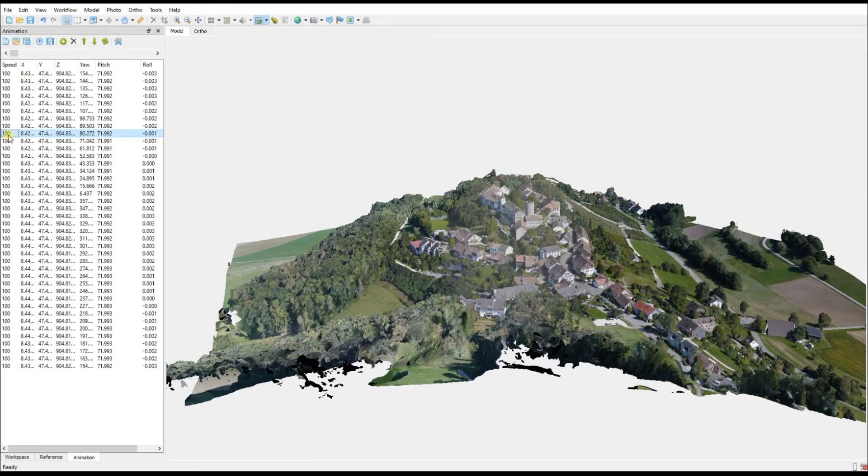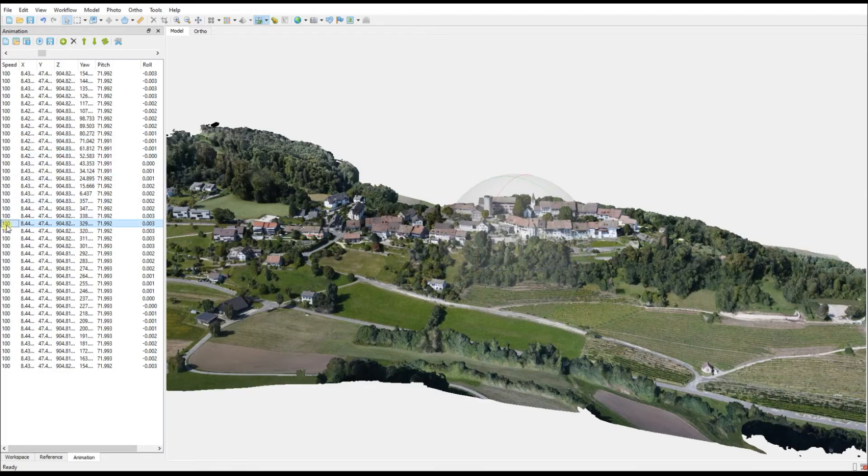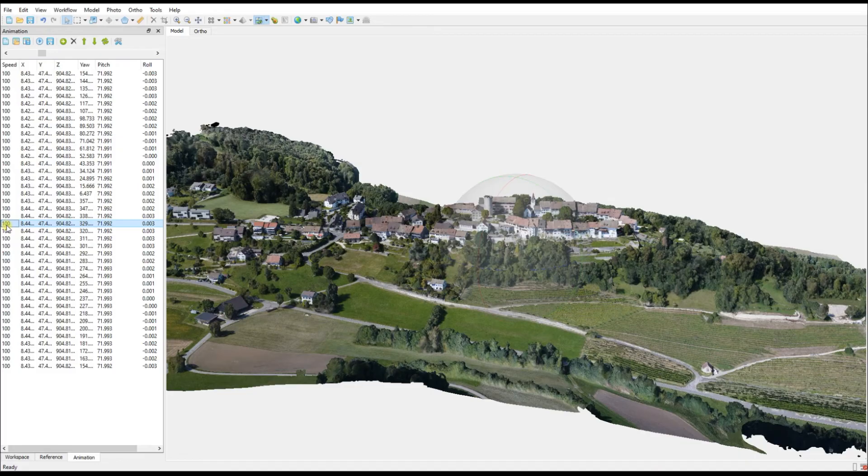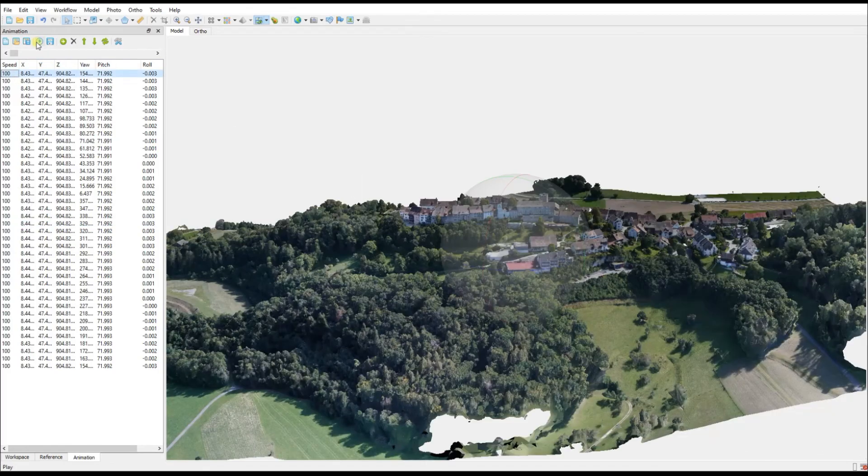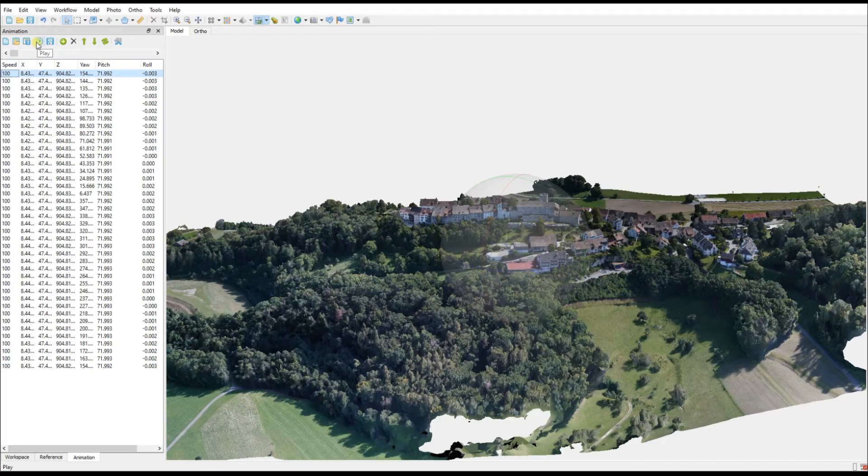If you don't like any of these viewing positions or you want to edit them ever so slightly, you can shift it around and then update that view. But let's leave those alone for the moment, and we're going to go back to the first keyframe and start the video to see what it looks like.